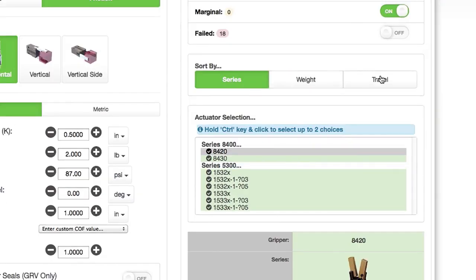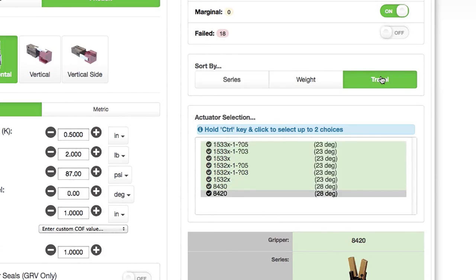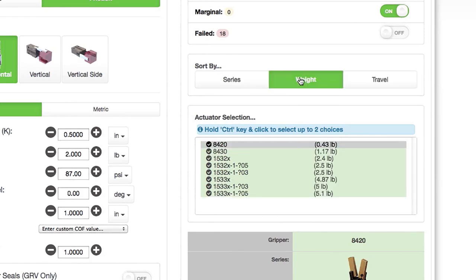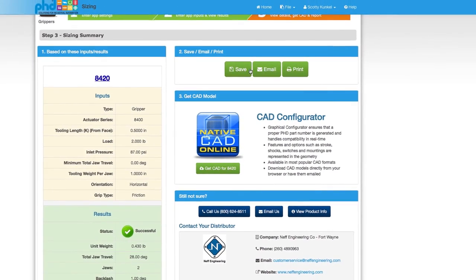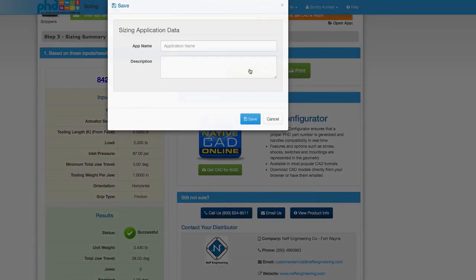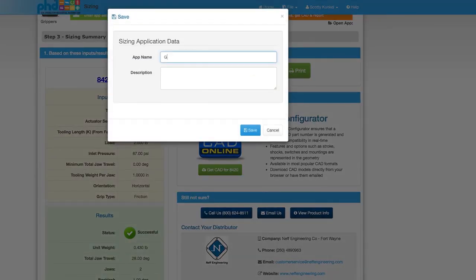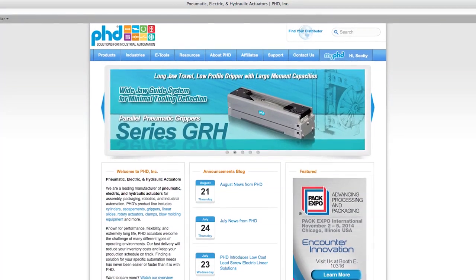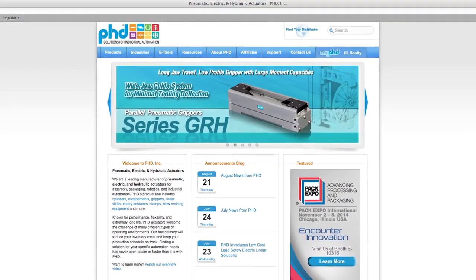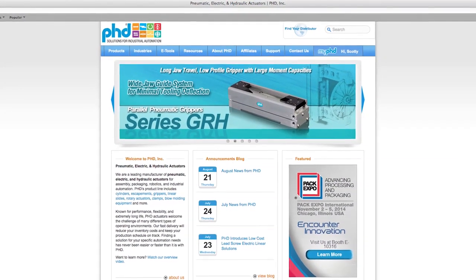Computer-aided design software also makes it easy to customize grippers to your specific application. Choose from a variety of design options and preview your gripper online in a matter of seconds. Phdinc.com truly is a designer's toolbox.